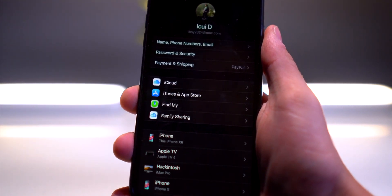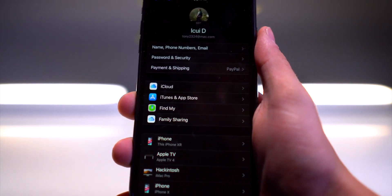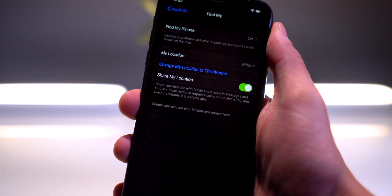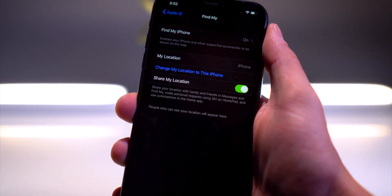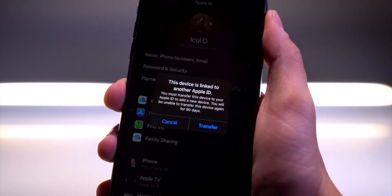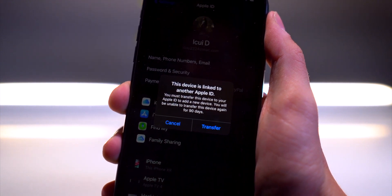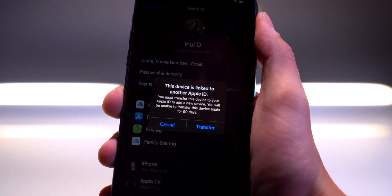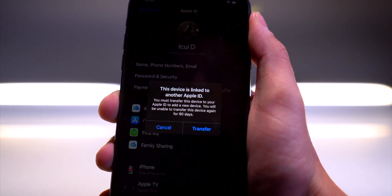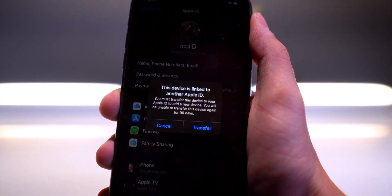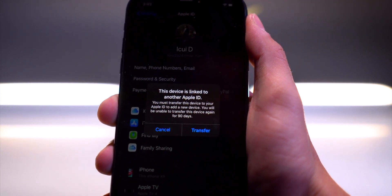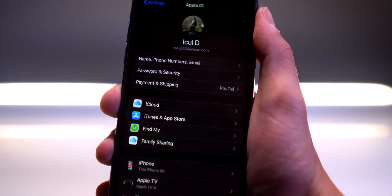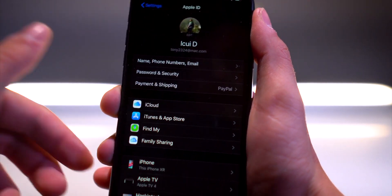After signing into iCloud I can already see the new Find My application, which pretty much confirms the rumors — Find My iPhone and Find My Friends are being combined into one app. An interesting notification came up: since I have a throwaway Apple ID and just signed in with my main one, it says 'You must transfer this device to your new Apple ID and you'll be unable to transfer to a different Apple ID for 90 days.' That's an interesting security feature.